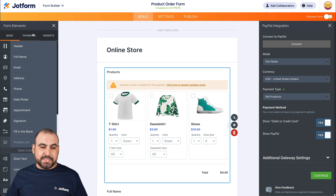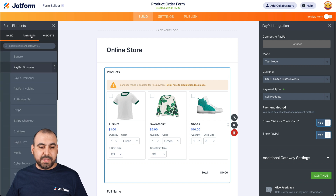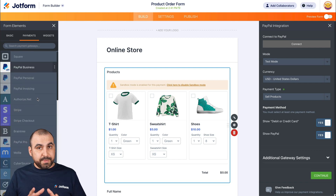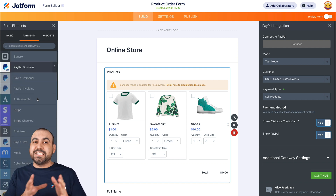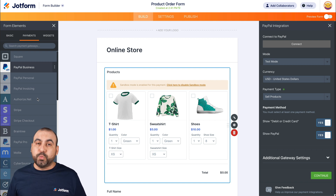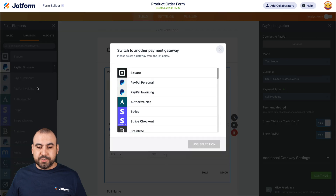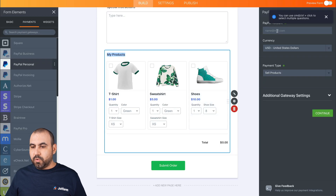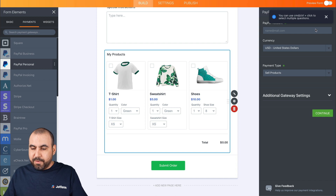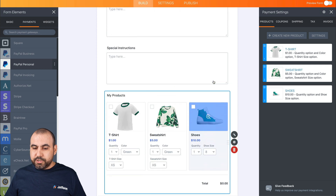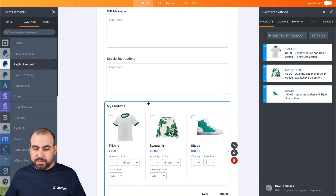Right now it's connected to PayPal Business, but we're going to switch it. Let's go into payments — we have all these payment gateways available. You'll notice we don't have to install any additional plugin to get our payment gateway going. On the other hand, on WooCommerce, we do have to install a plugin. So in this case, we're going to switch to PayPal Personal. Select that, use this one, and all we have to do is add our email from PayPal. I'll add my email and press OK.